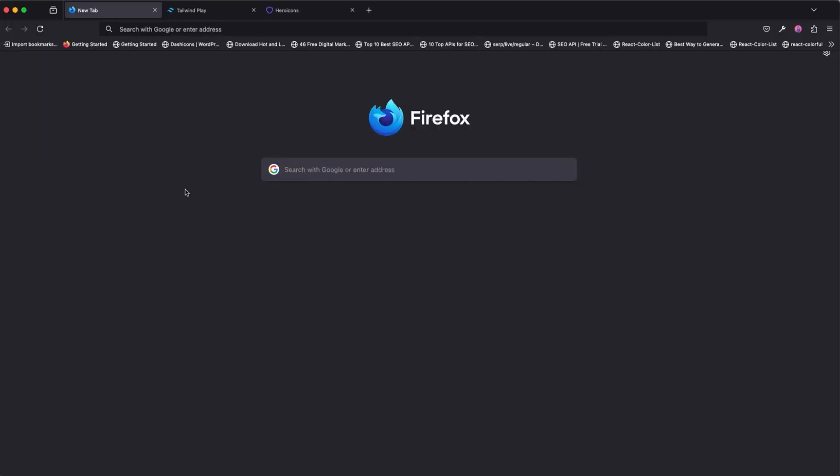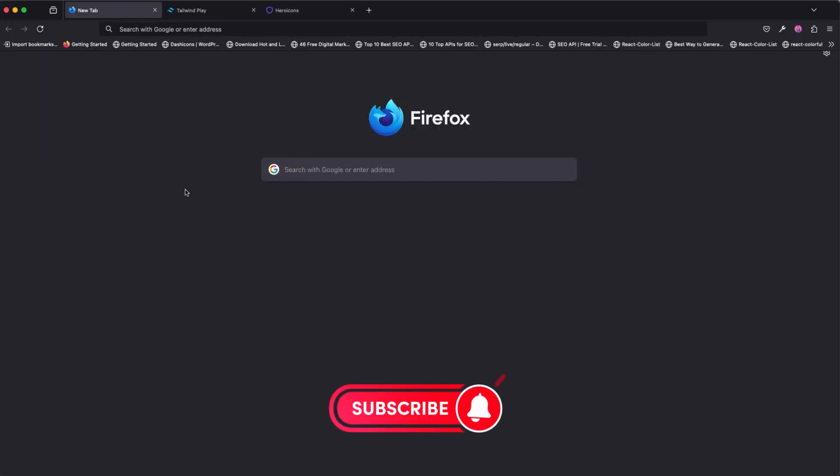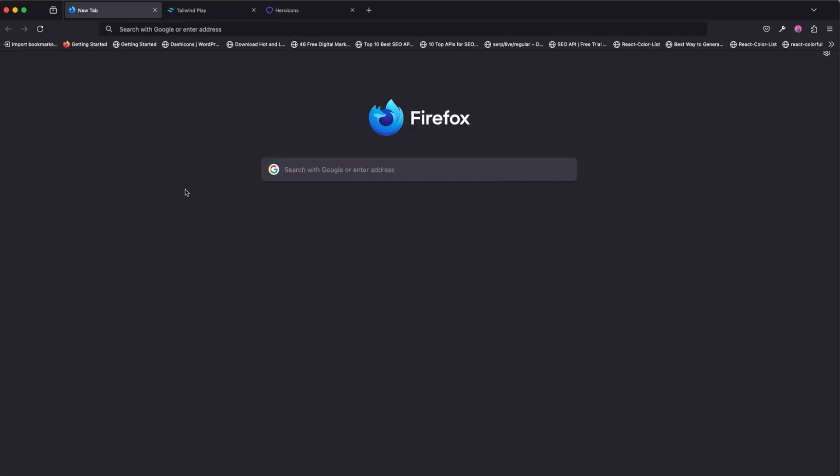Before I continue, don't forget to like, share, and subscribe. This is going to really help the channel and help me create more awesome tips like this for you. So let's dive right in.